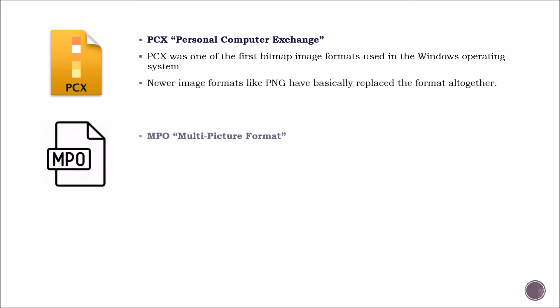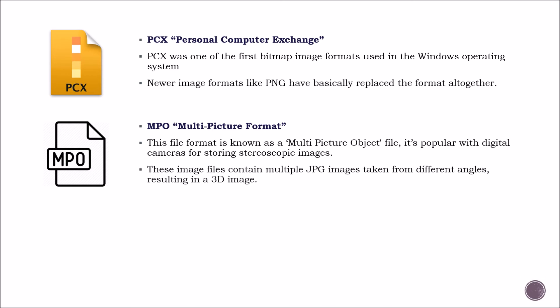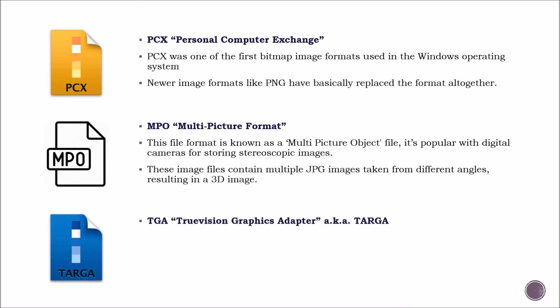MPO format. This file format is known as a multi-picture object file. It's popular with digital cameras for storing stereoscopic images. These image files contain multiple JPEG images taken from different angles, resulting in a 3D image.